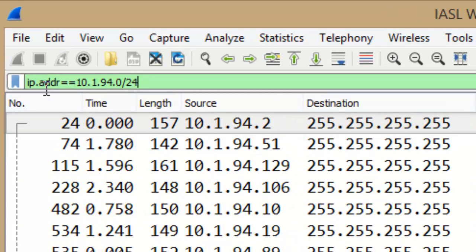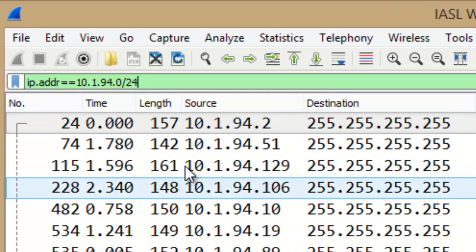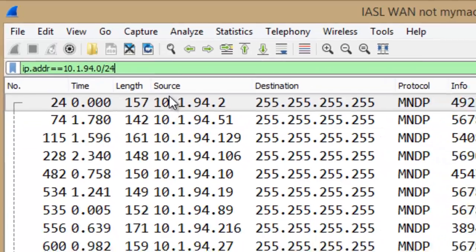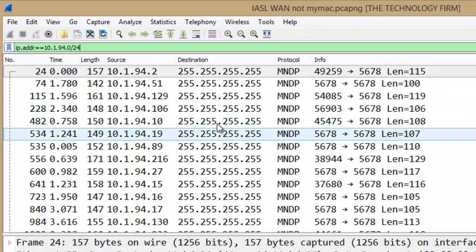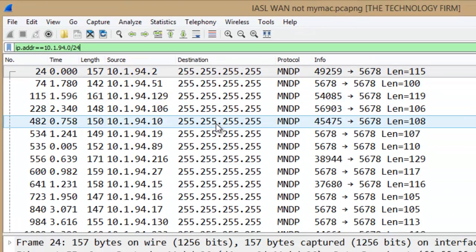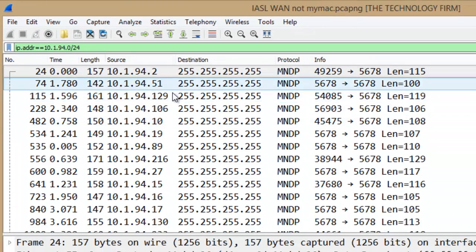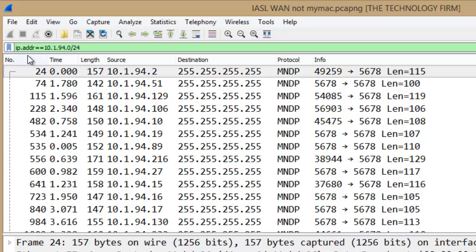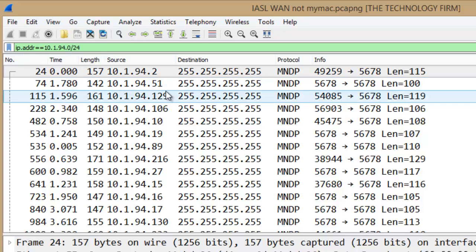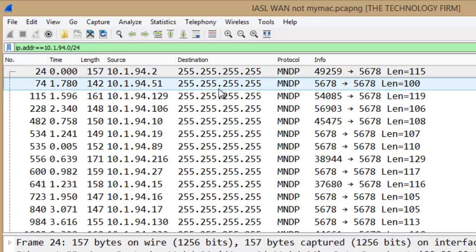Now just be careful. I've got IP.ADDR so that's going to mean source or destination of course. So if you just wanted the source you could do IP.SRC, and conversely for destinations you can do that as well.